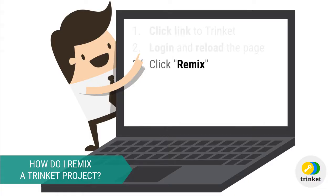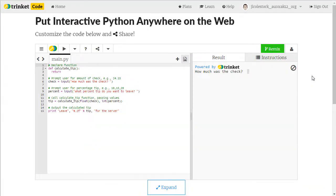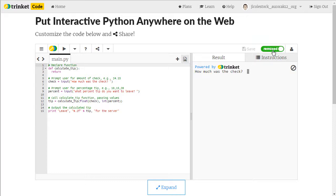Next, click remix. I'm going to click on the green highlighted remix button to remix the trinket. And you'll notice that it comes back and says remixed in green.